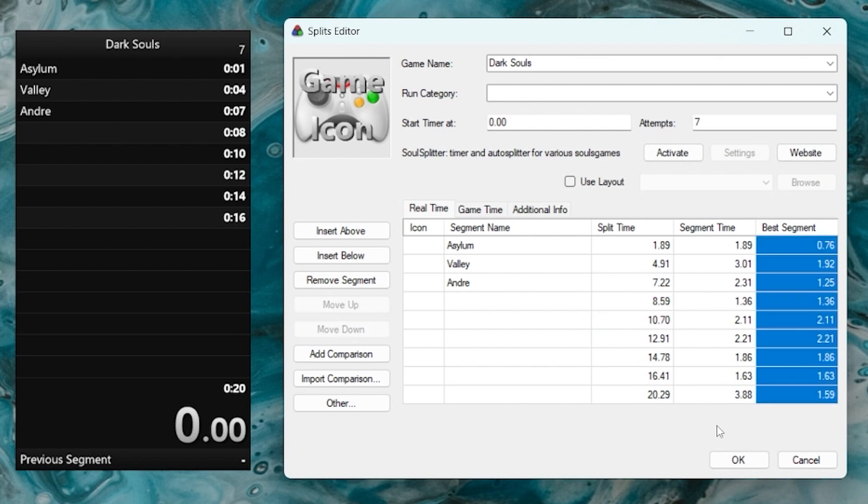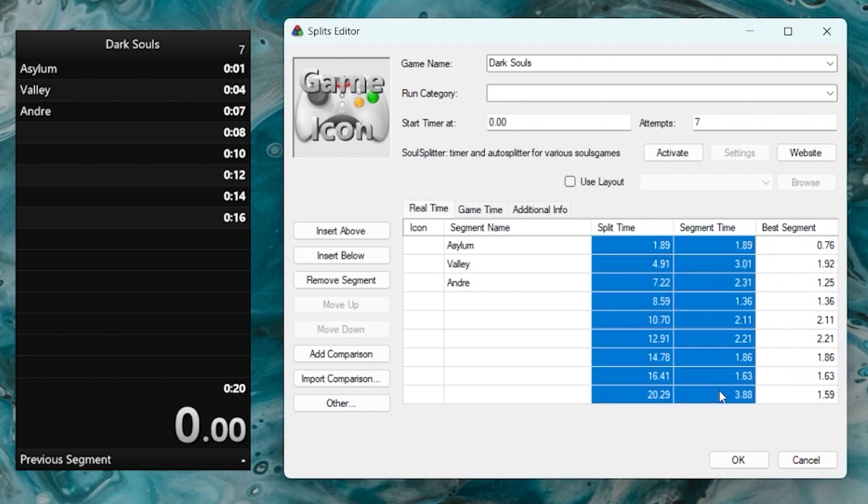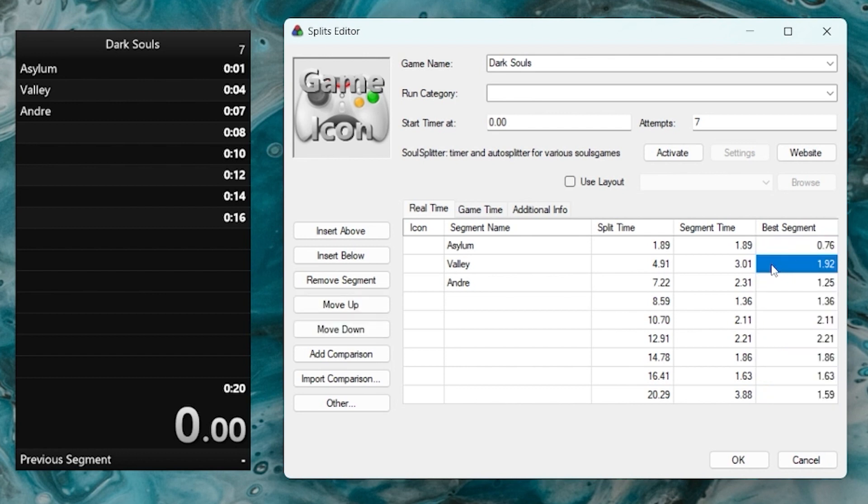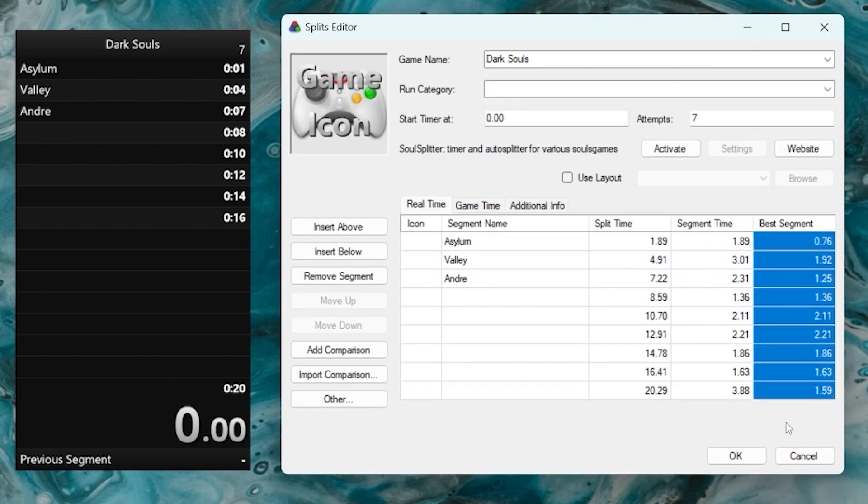Last but not least, we have the best segment times. These are what's commonly referred to as golds or gold segments. Essentially, they are the best segment times that you've ever had on each segment. So the segment time and split time columns show the times for your personal best, meaning the fastest overall run that you've had. Instead of that, the best segment time shows you the best time that you've had for each segment among all the attempts that you've ever done. This is very useful information because it shows you that even though in your best run you had a three-second Asylum segment, the best you can actually do that segment is 1.92. So it shows you that you have some time to save there. If you add all of the best segment times together, you would get the best possible time that you can realistically get on a run if you did everything perfectly.